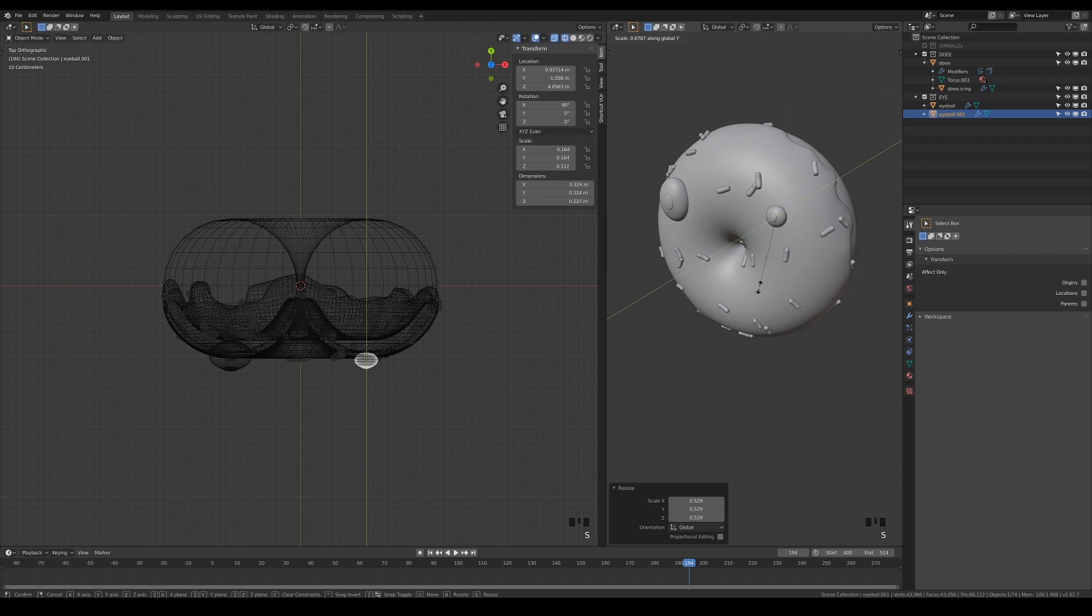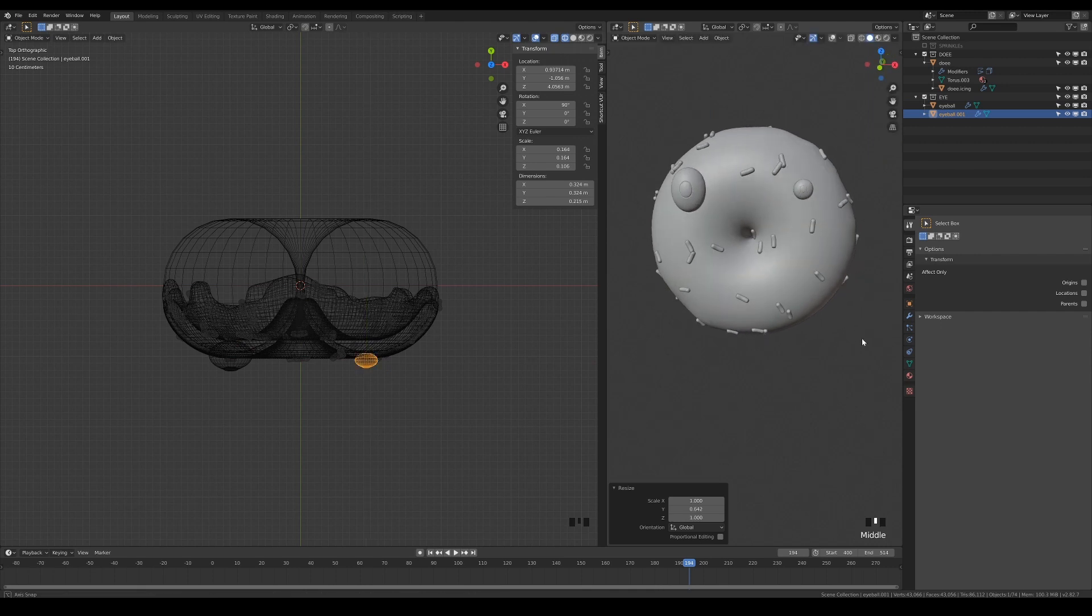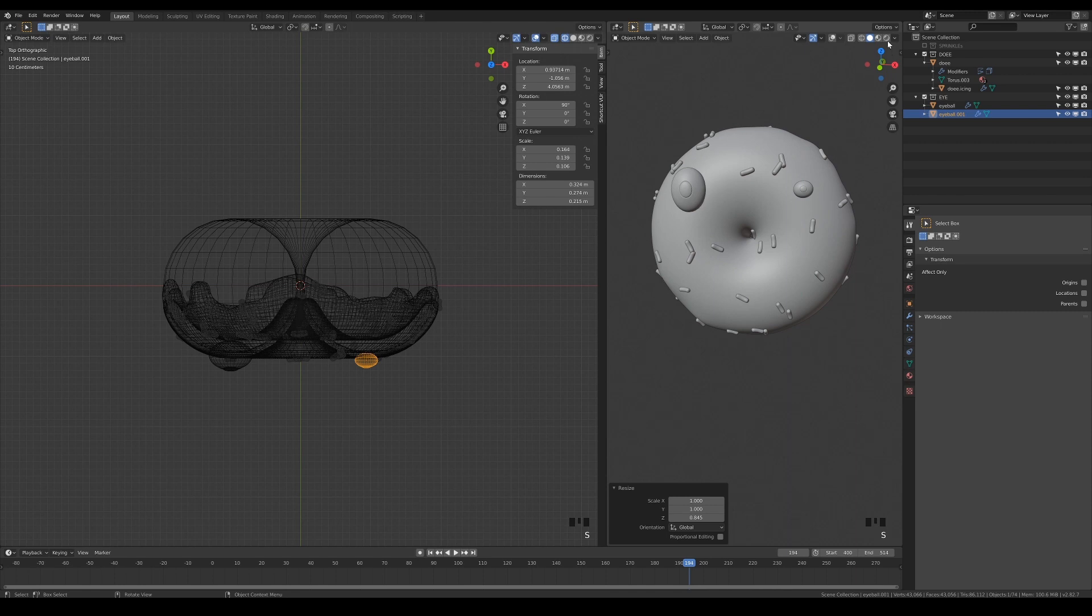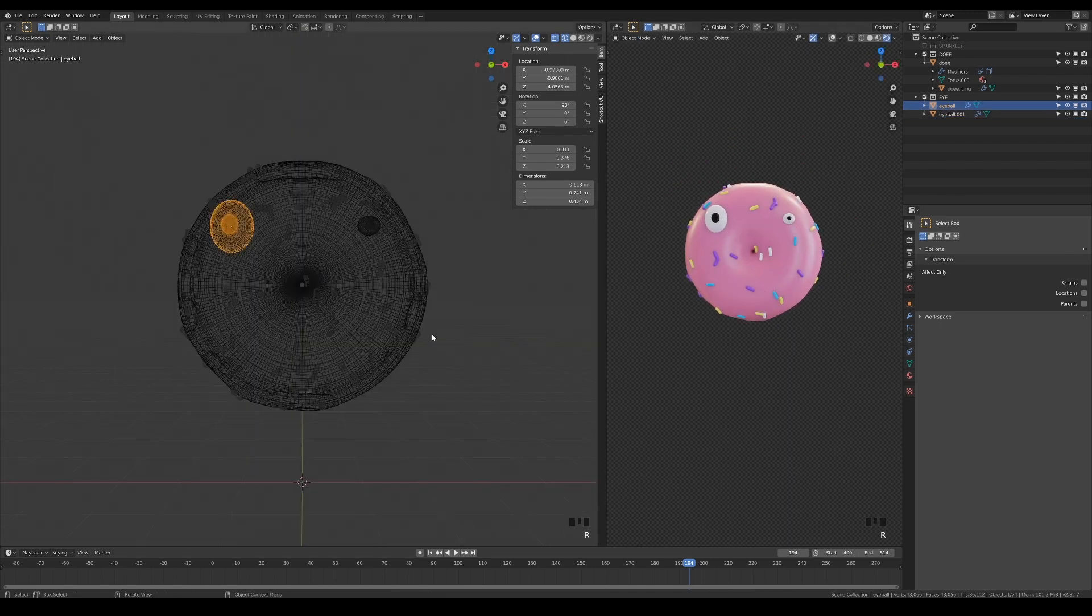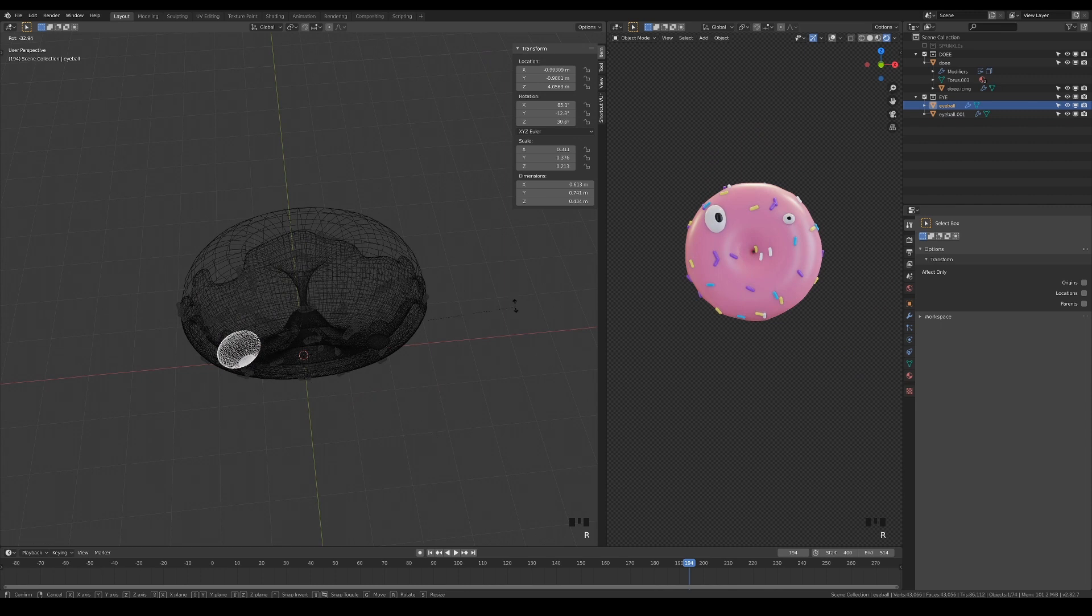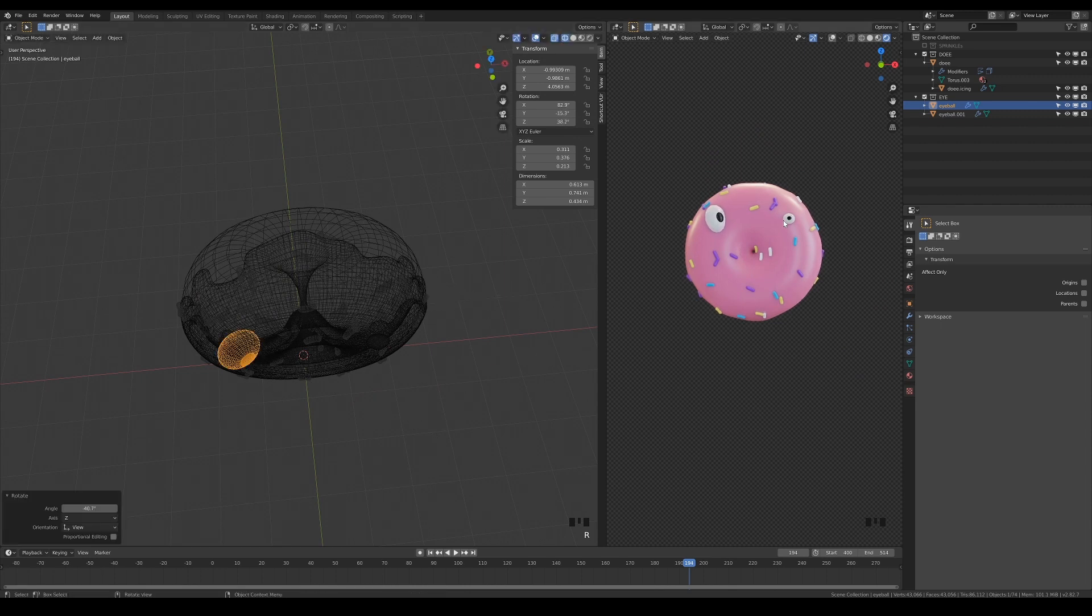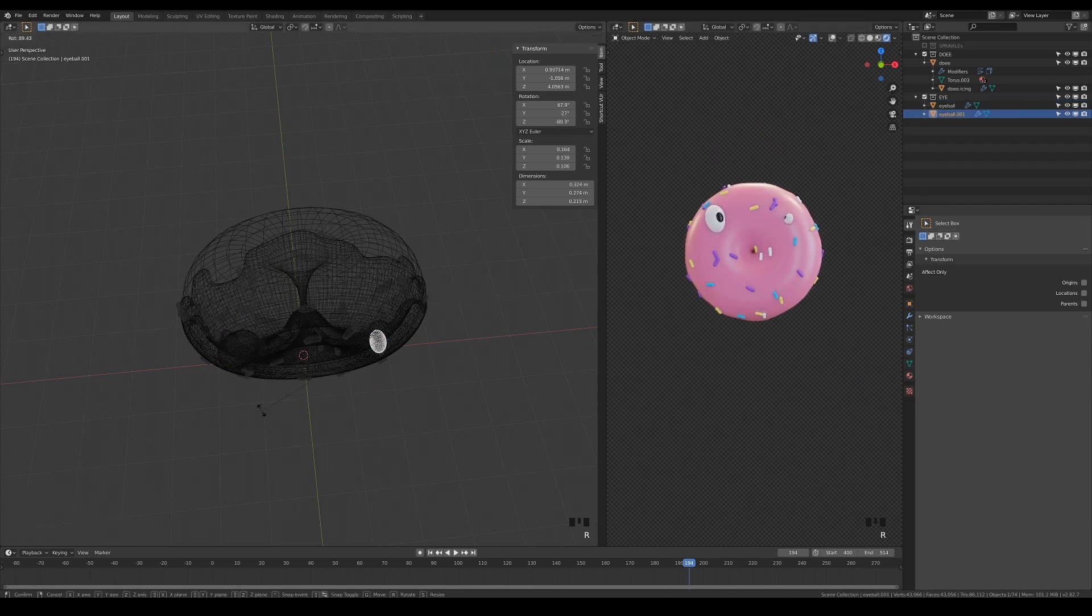Imagine how tedious this would be if you were to animate them by hand. Not to mention that we can't keep the cartoony shape for the eyes when they rotate.